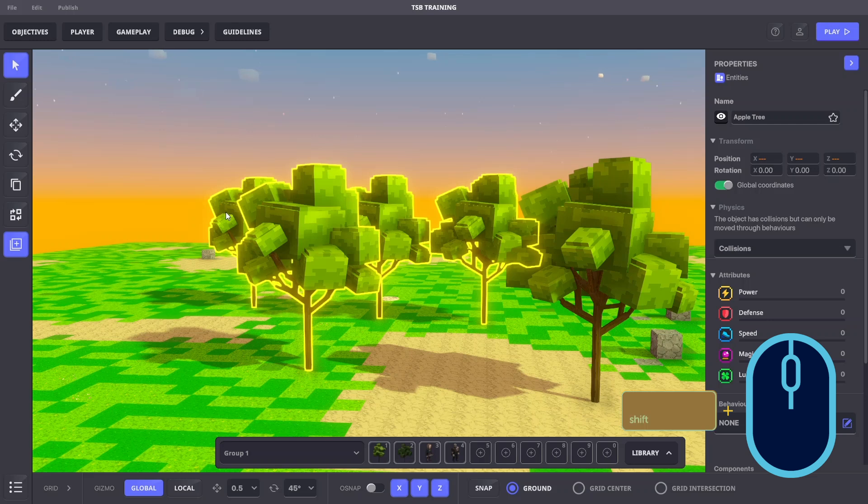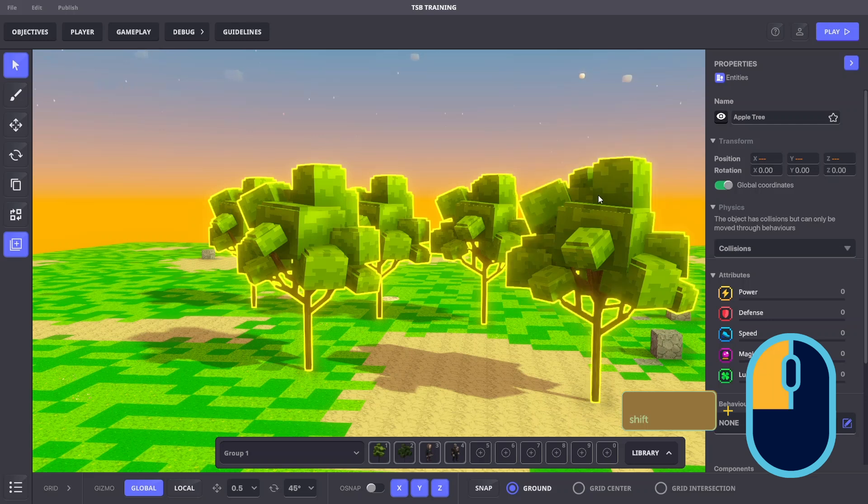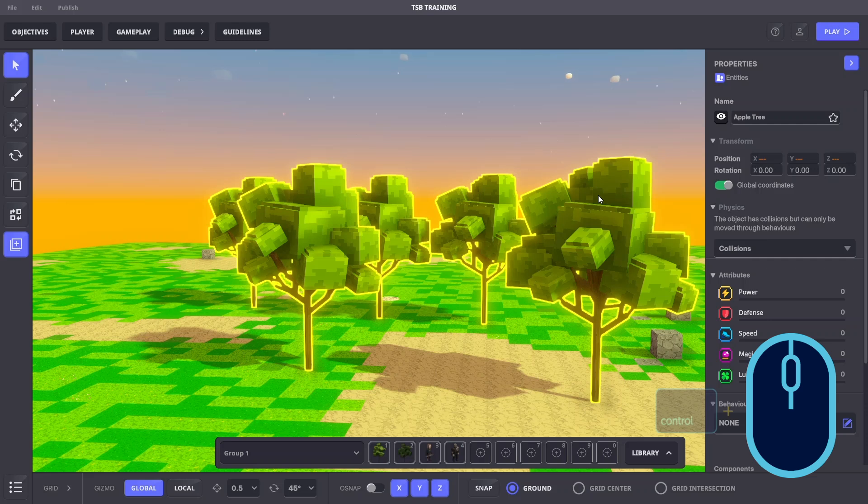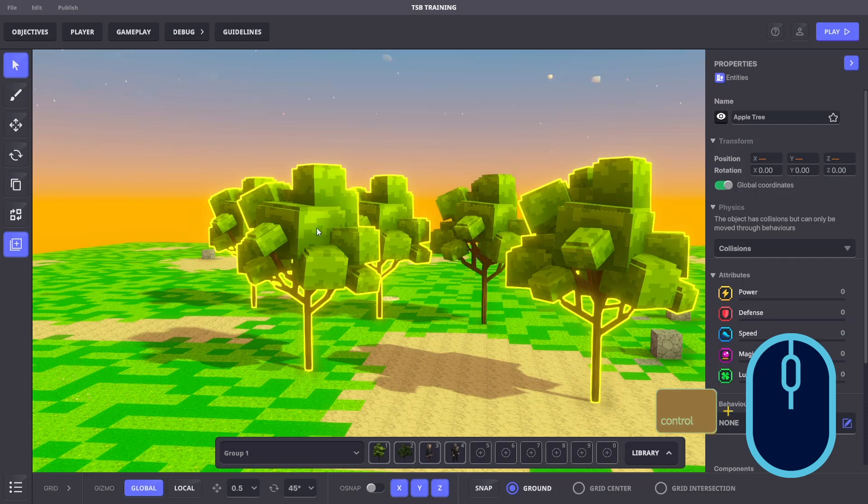If we hold shift, we can click one item at a time to add it to our selection. If we hold control, we can add or remove objects from our selection.